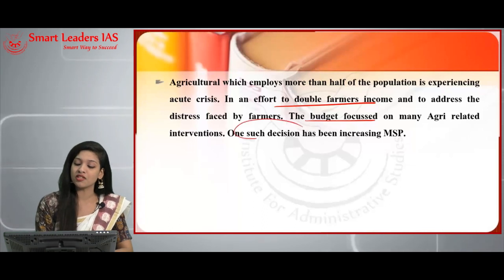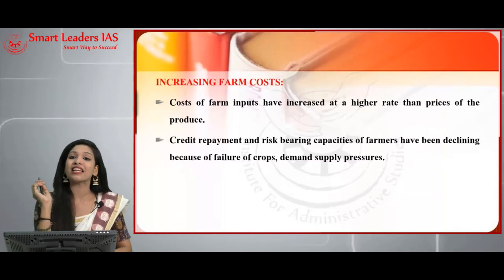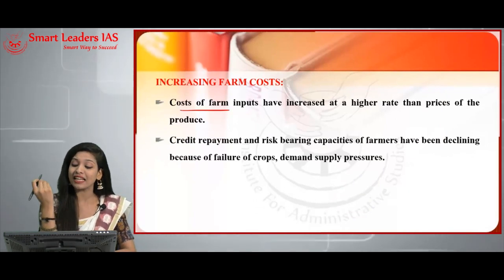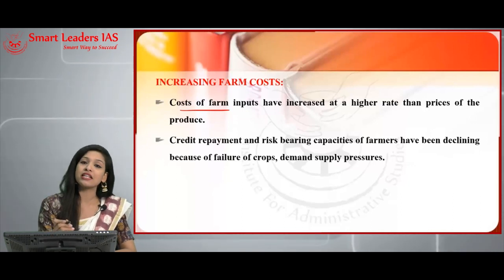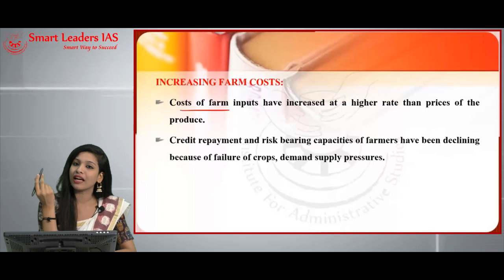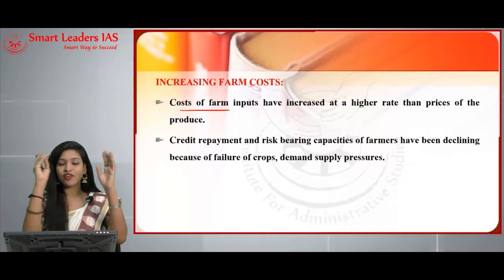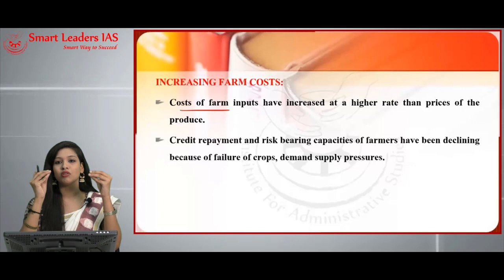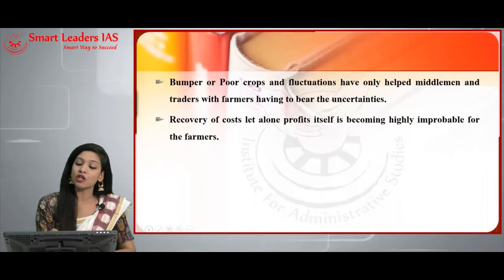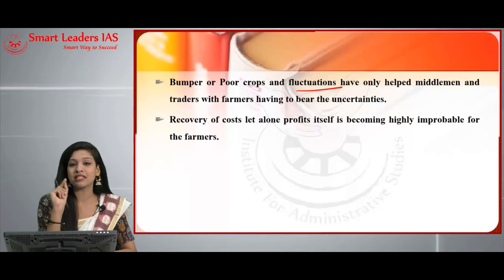The cost of farm inputs has increased at a higher rate than the price of produce. The credit repayment and risk-bearing capacities of farmers have been declining due to crop failures and demand-supply pressures. You can give an introduction stating both the issues and the advantage of MSP to highlight the topic. Additionally, bumper or poor crops and price fluctuations have only helped middlemen and traders, with farmers bearing all the uncertainties.